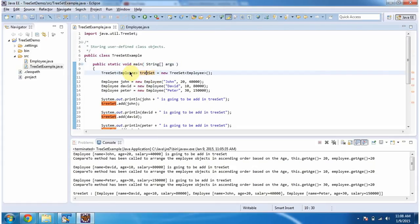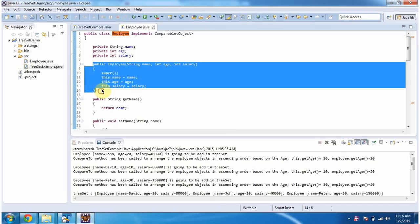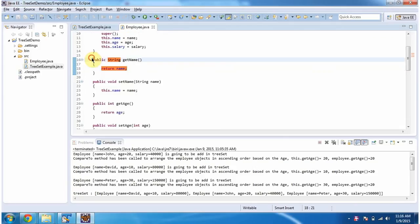Now we can see the Employee class. The class Employee has three variables: name, age, and salary. And it has one Employee constructor which accepts name, age, and salary. Using this constructor, we can create the employee object. And it has getter and setter methods for name, age, and salary. You can see the getter and setter methods here.